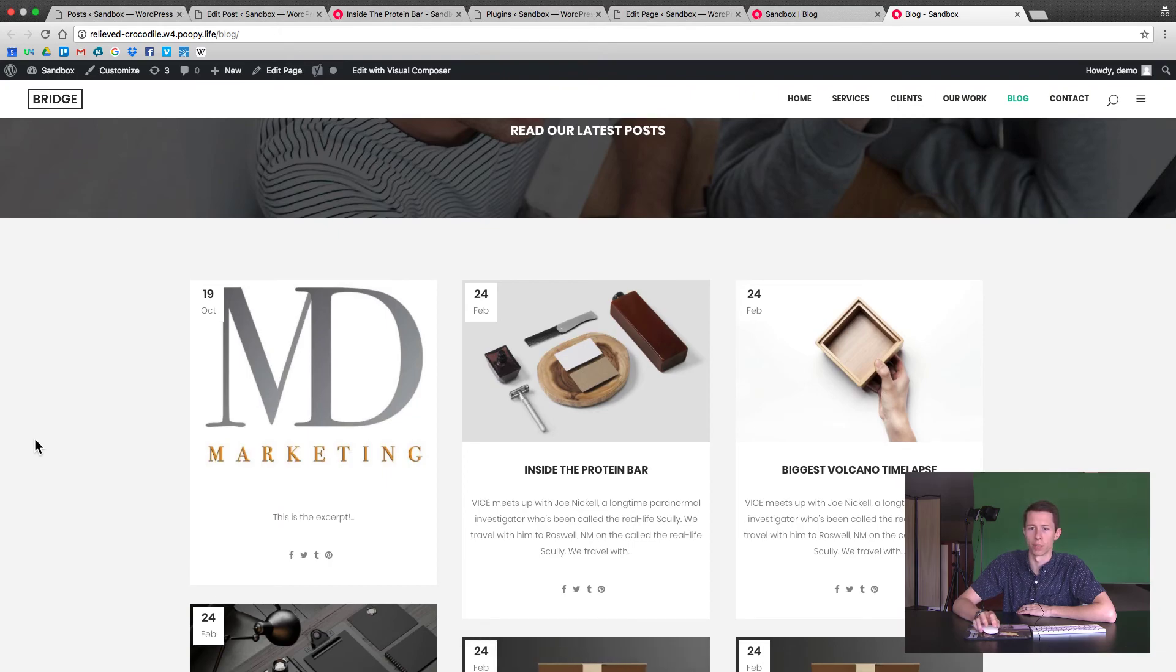So again, this is just a brief tutorial on how to get things set up with your blog posts and your blog page. Hopefully that's helpful for you and you know how to stylize it. You can play around and see what looks best and works best for your setup. Thanks so much for watching and we hope to see you in the future videos.